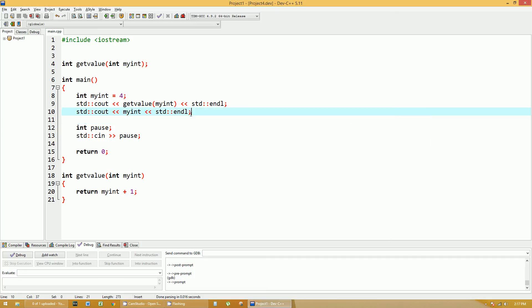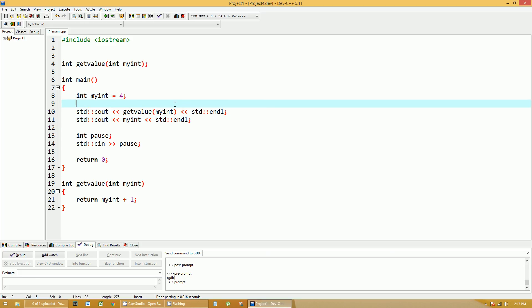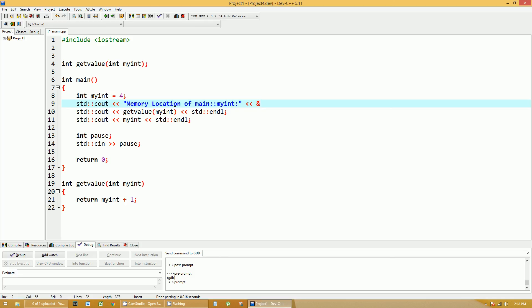And since we're at it, I'll show you a couple other things that we'll dive into a little bit more later. So let's do a couple things. Let's print out the actual memory location of myint. And to do that, we're going to do a cout memory location of the main myint. We're going to do it like this. And so to do that, you'd put the ampersand on there and put in myint.